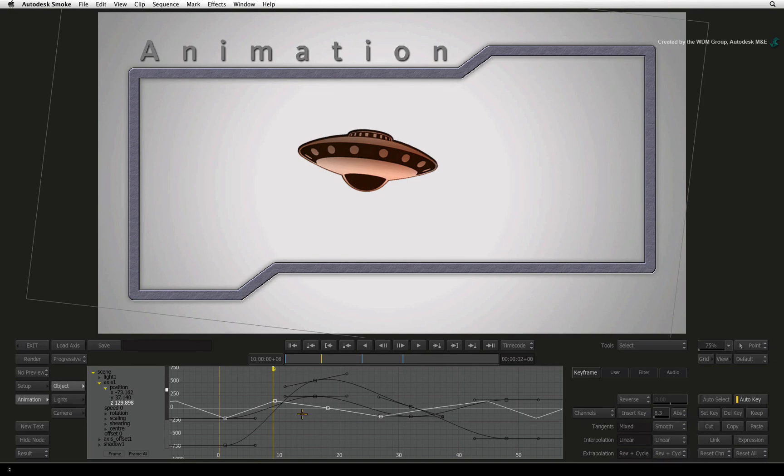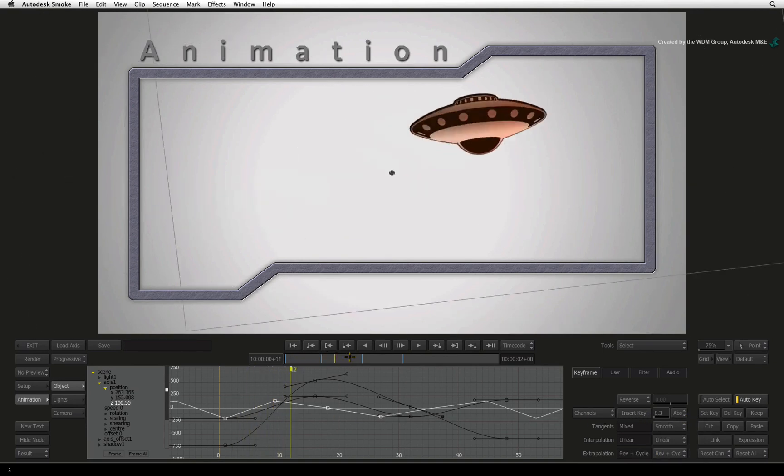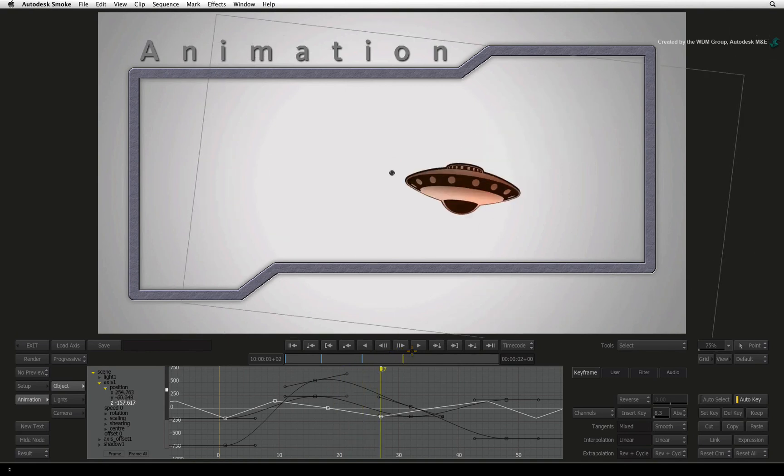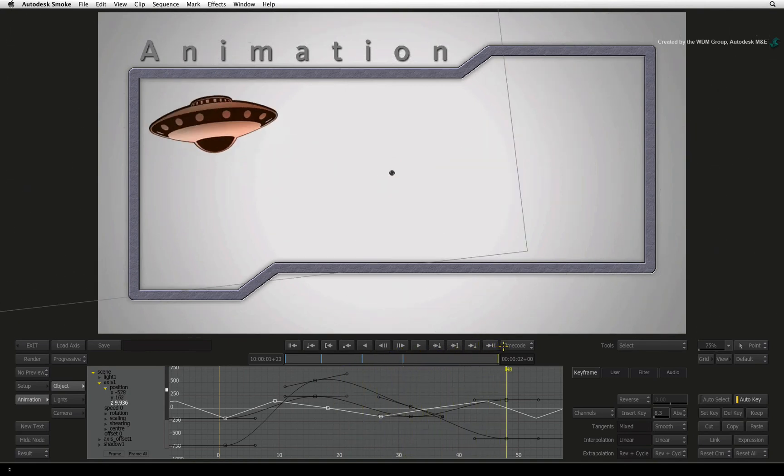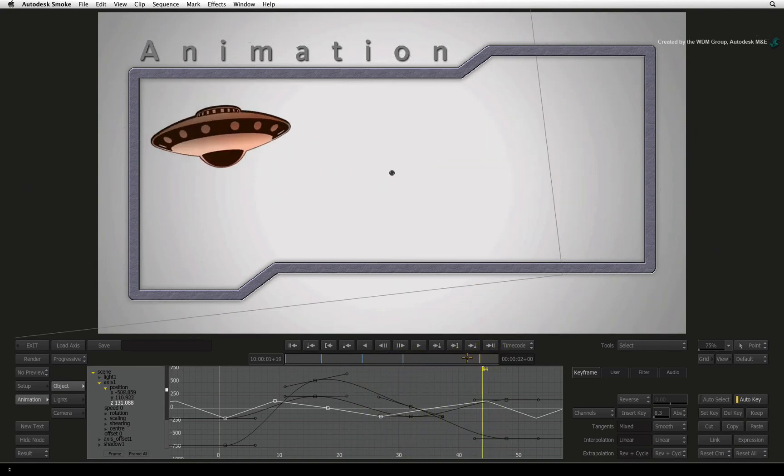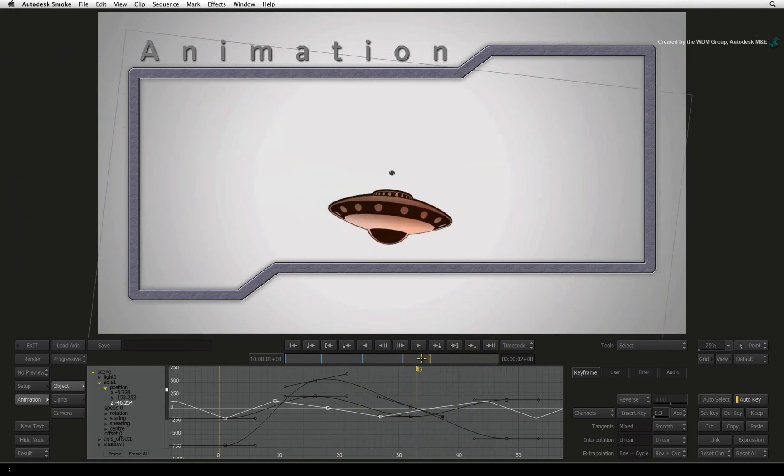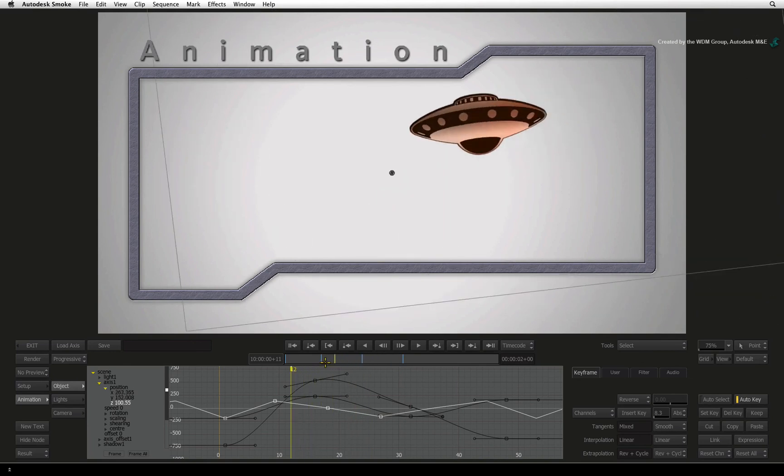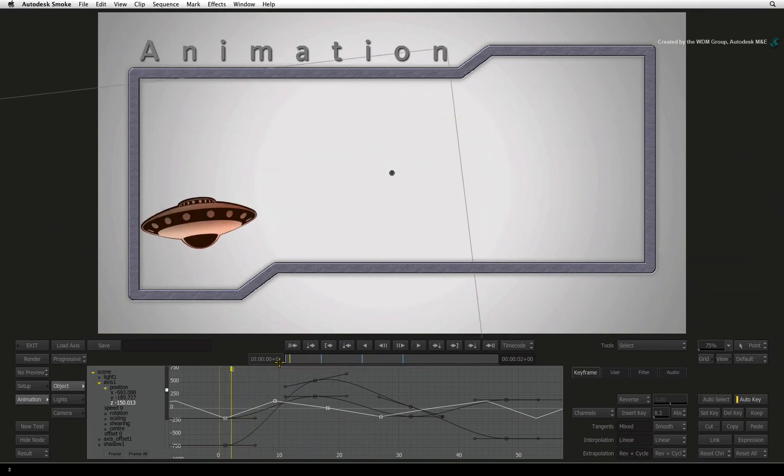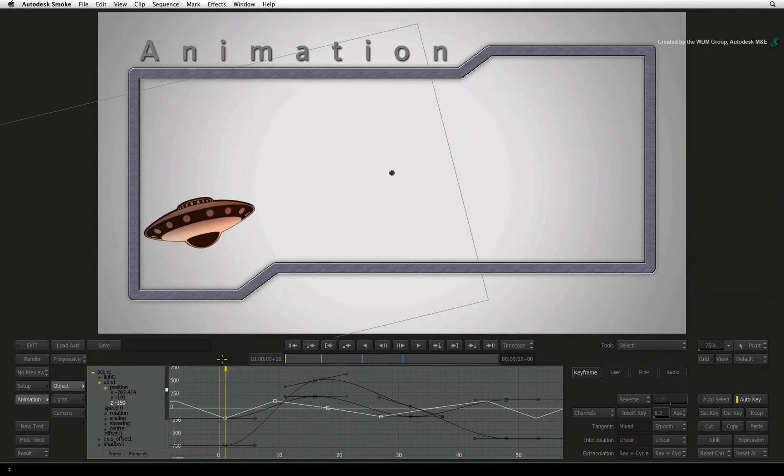There are quite a few other animation tools such as math operations, audio generated animations, filtering and expressions. Feel free to discover these tools by yourself.